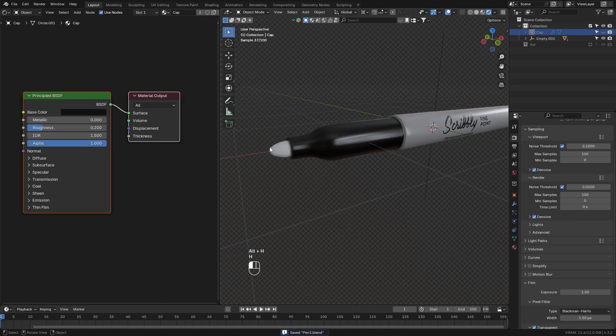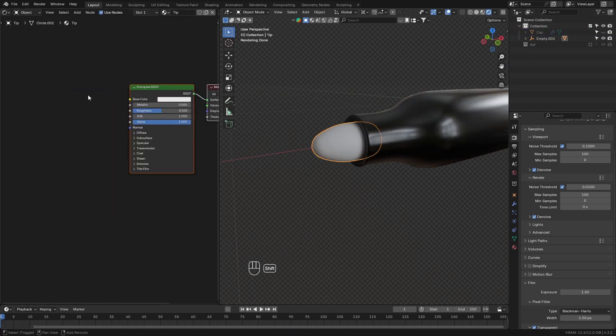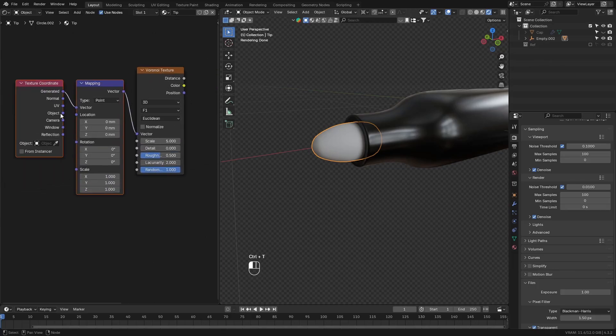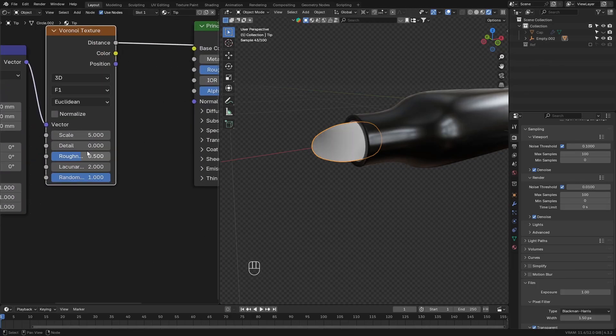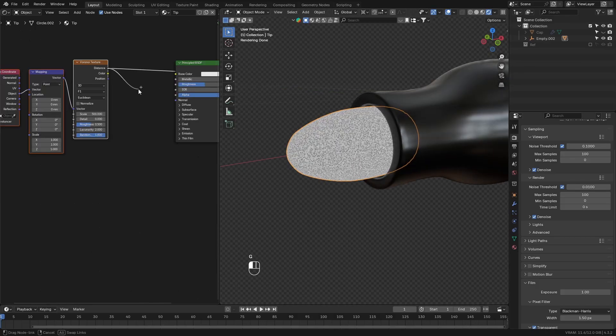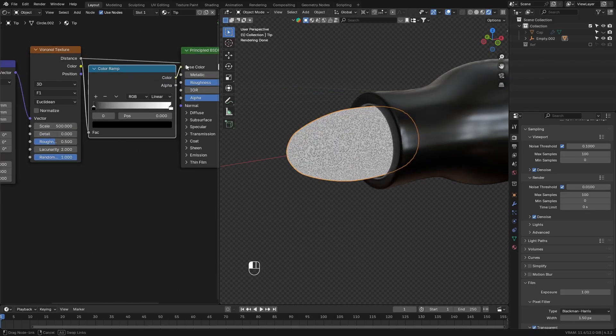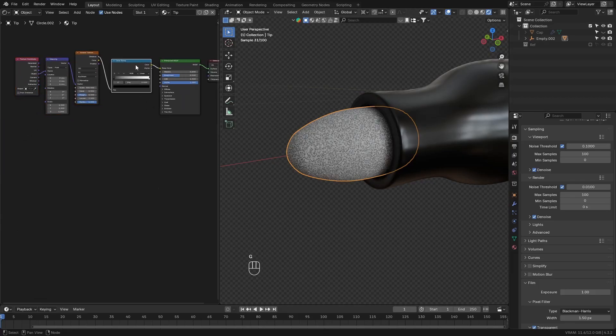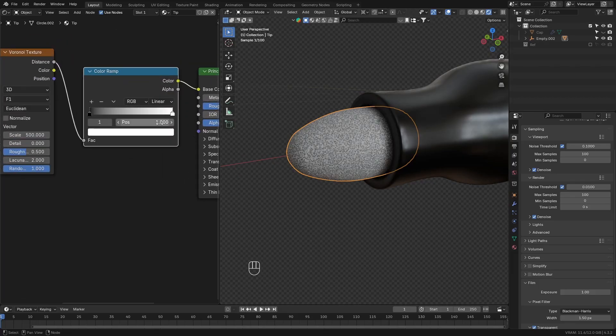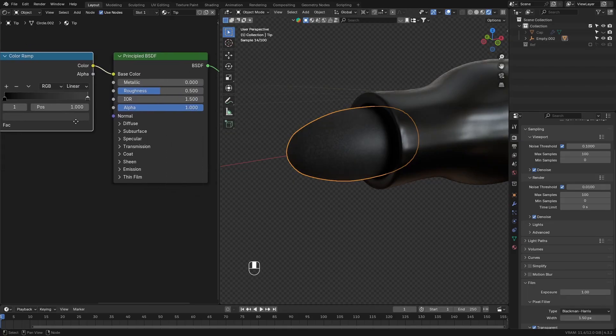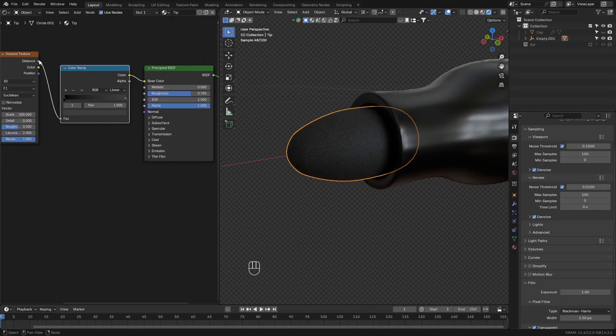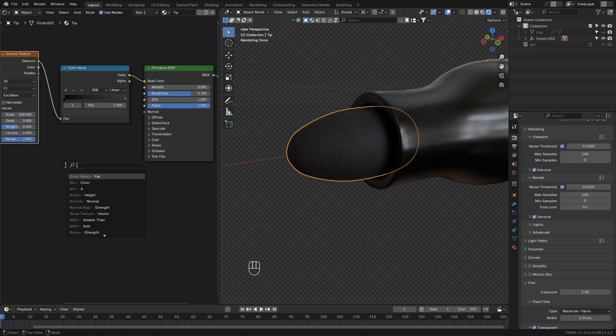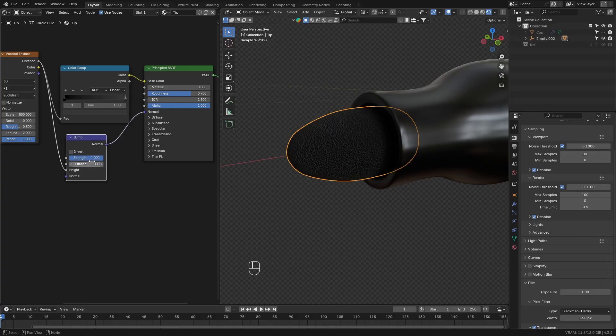Next, go to the tip object, add a new material. Add a Voronoi texture. Add a mapping node to it. Use the object as the mapping. Increase the scale so it has very small dots. Then add a color ramp node. Connect this to the base color. And make both of the values on the color ramp pretty dark. Increase the roughness. Connect the Voronoi texture output to a bump node. And connect this bump node to the normal. Decrease the strength of the bump node.